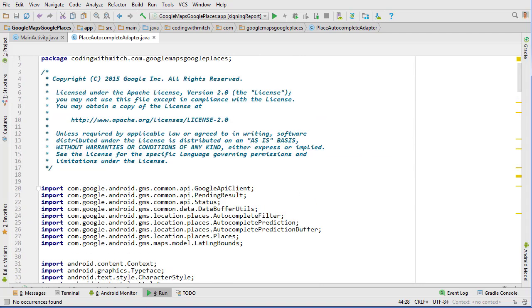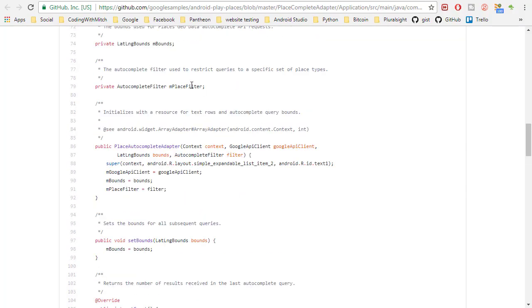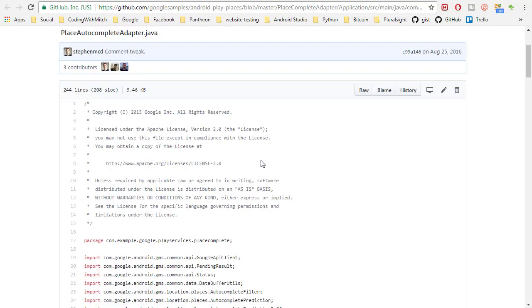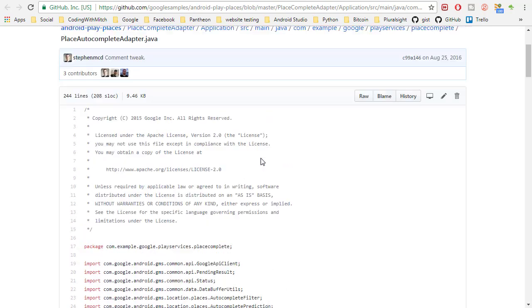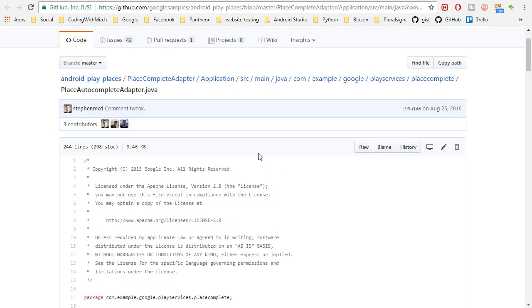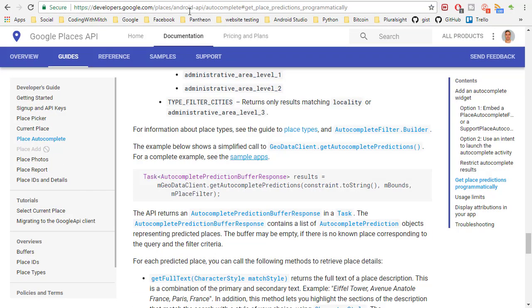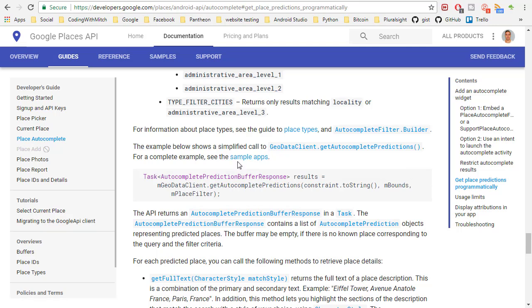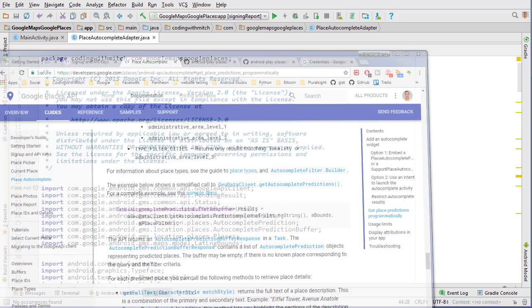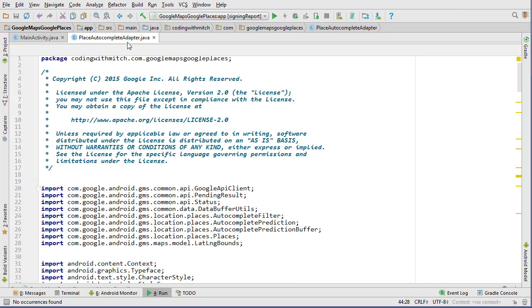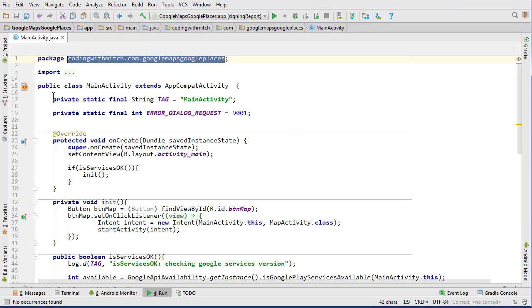You saw the link that I looked at right here. I guess I will put a link in the, I mean you saw how I got to it. Go to getting started, autocomplete and then sample apps and then github page and so on.